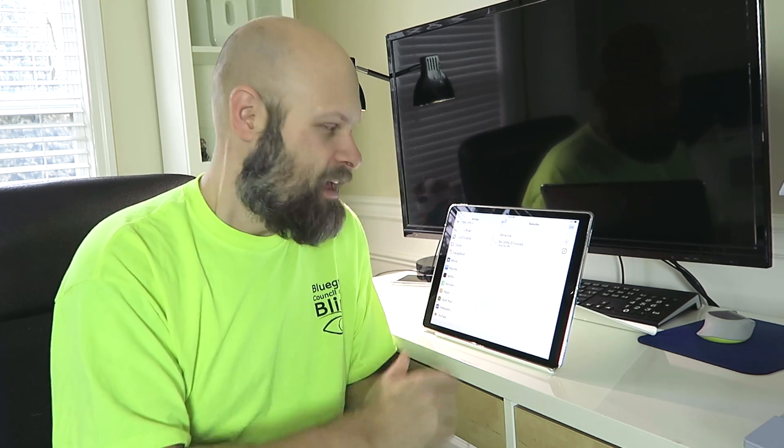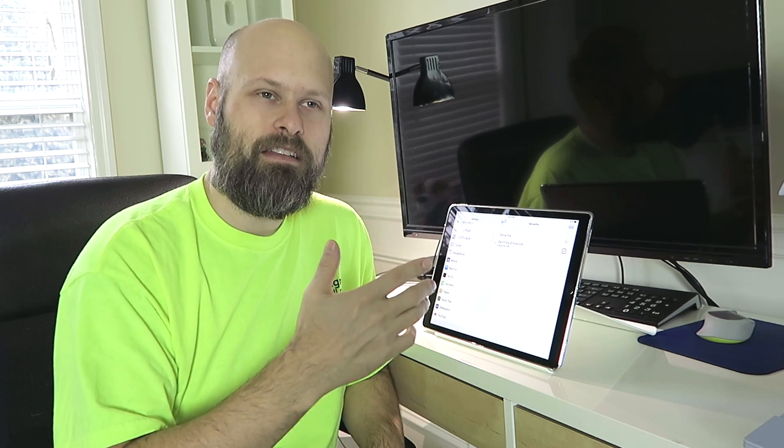There you go, guys. That is the VoiceOver 101 tip of the day. Download the enhanced voice, and it's going to make it so much nicer to use VoiceOver in the future.